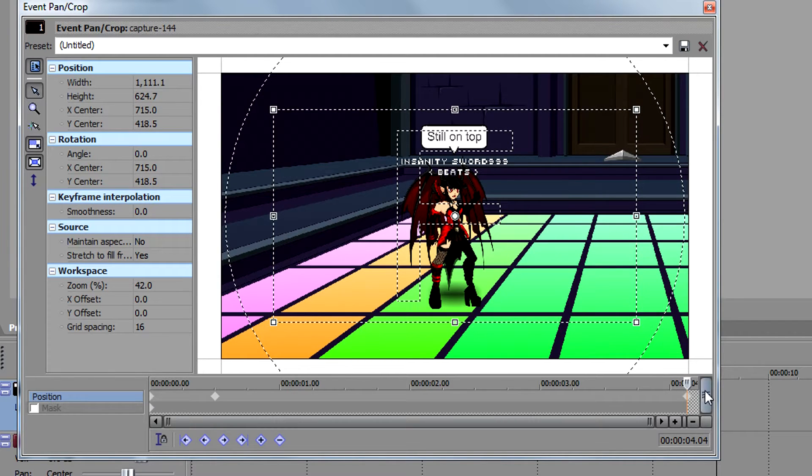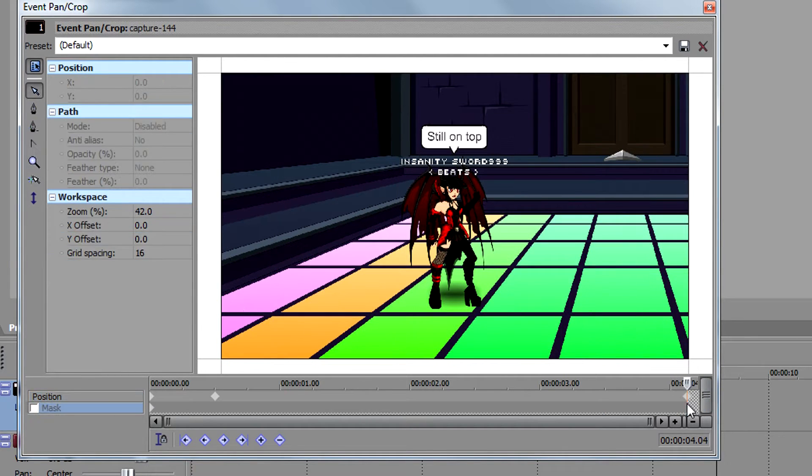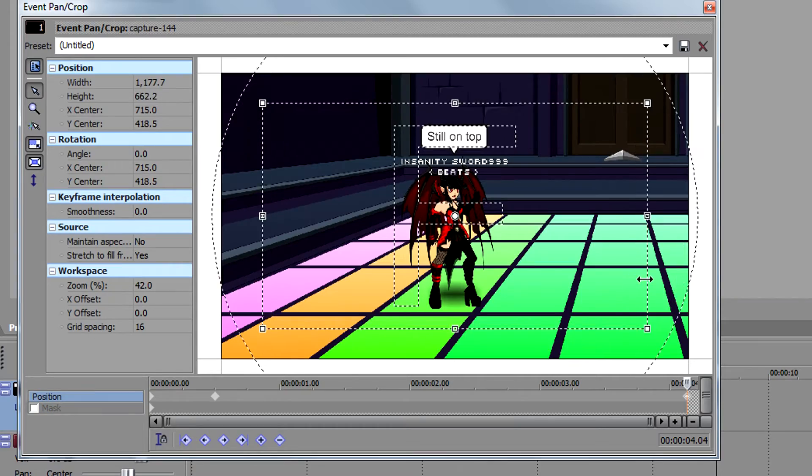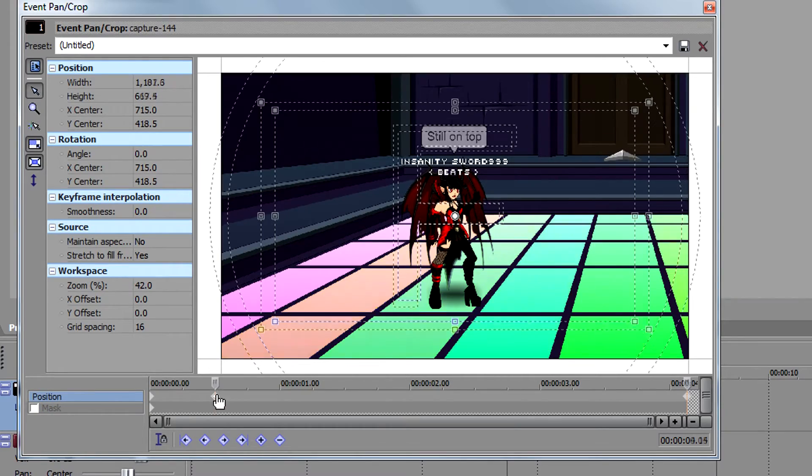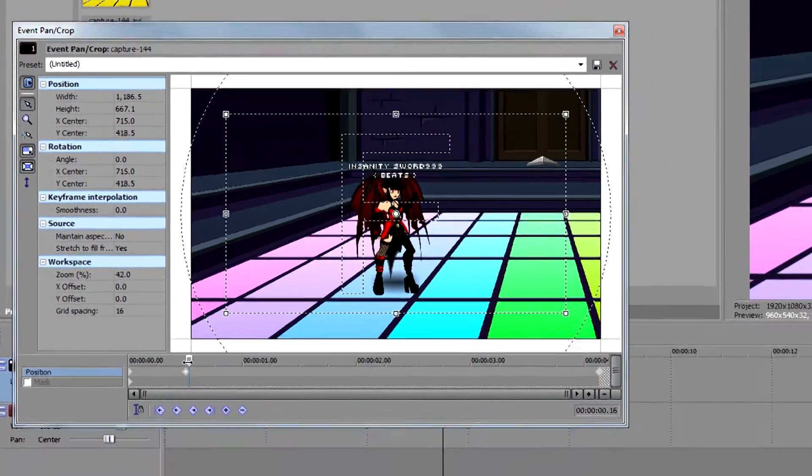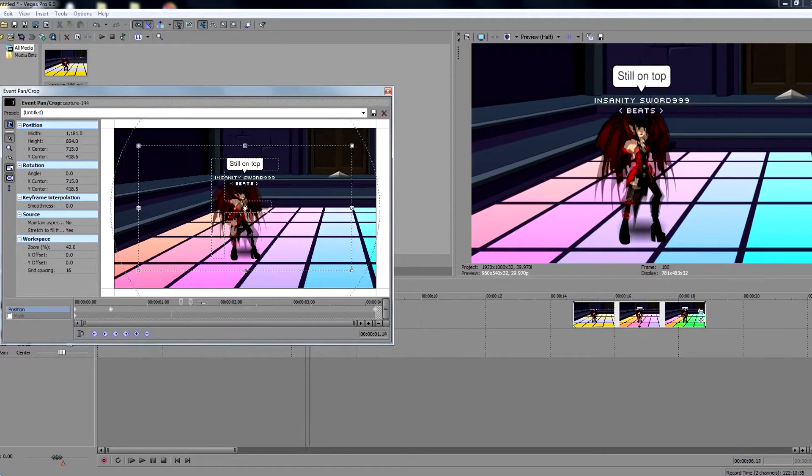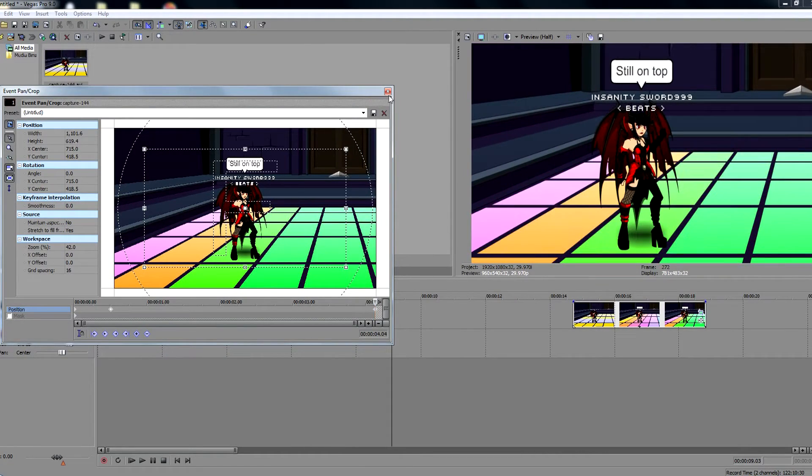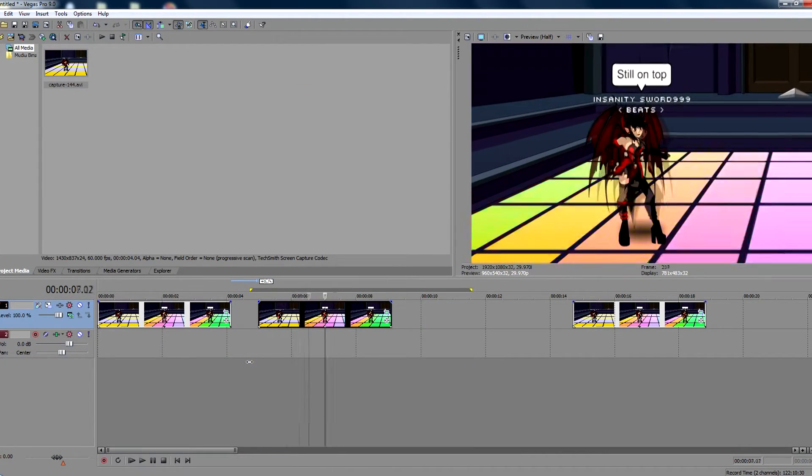And on the last keyframe, set it all the way to the end, unless you're going to add other movements. Let's just slightly zoom in from where the second one is, to get that small zoom.